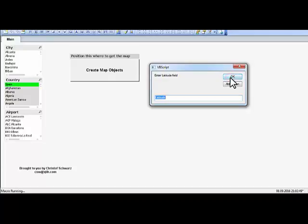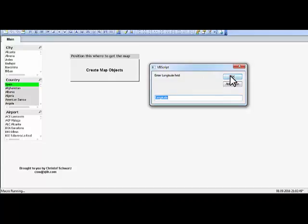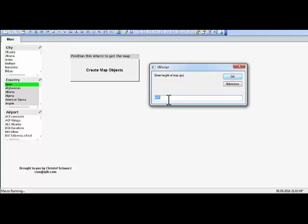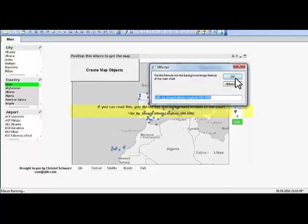You have to have a latitude field, although the name could be anything, a longitude field, and then you provide the dimensions of the map. This time it's 600 times 400 and there you go.